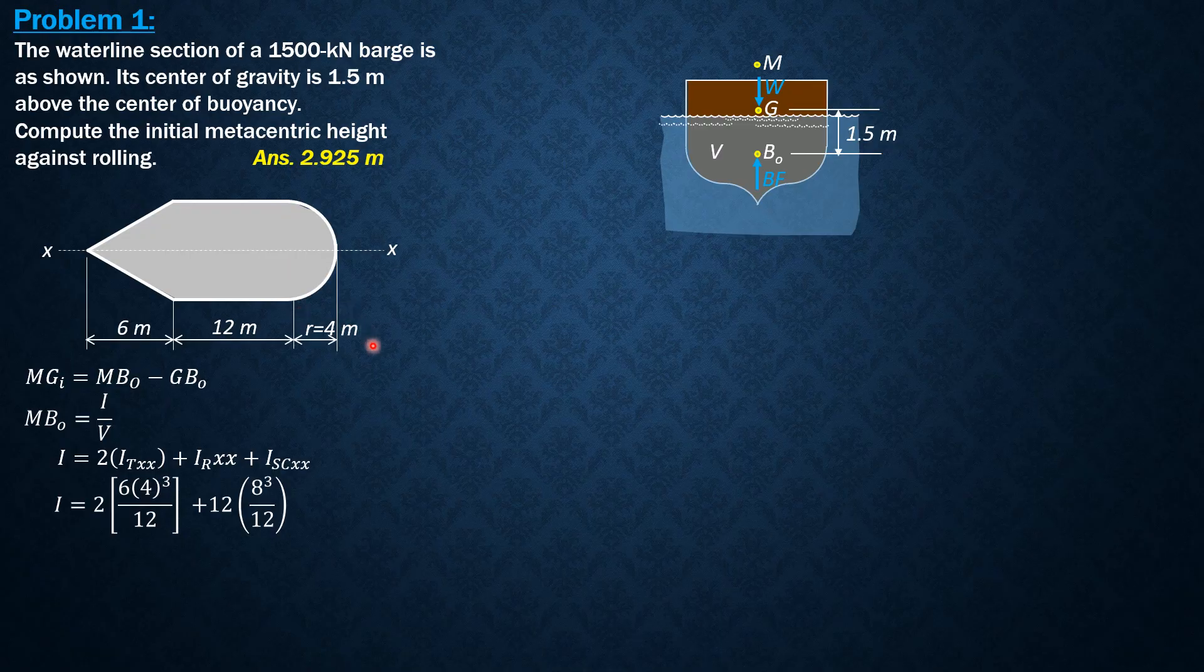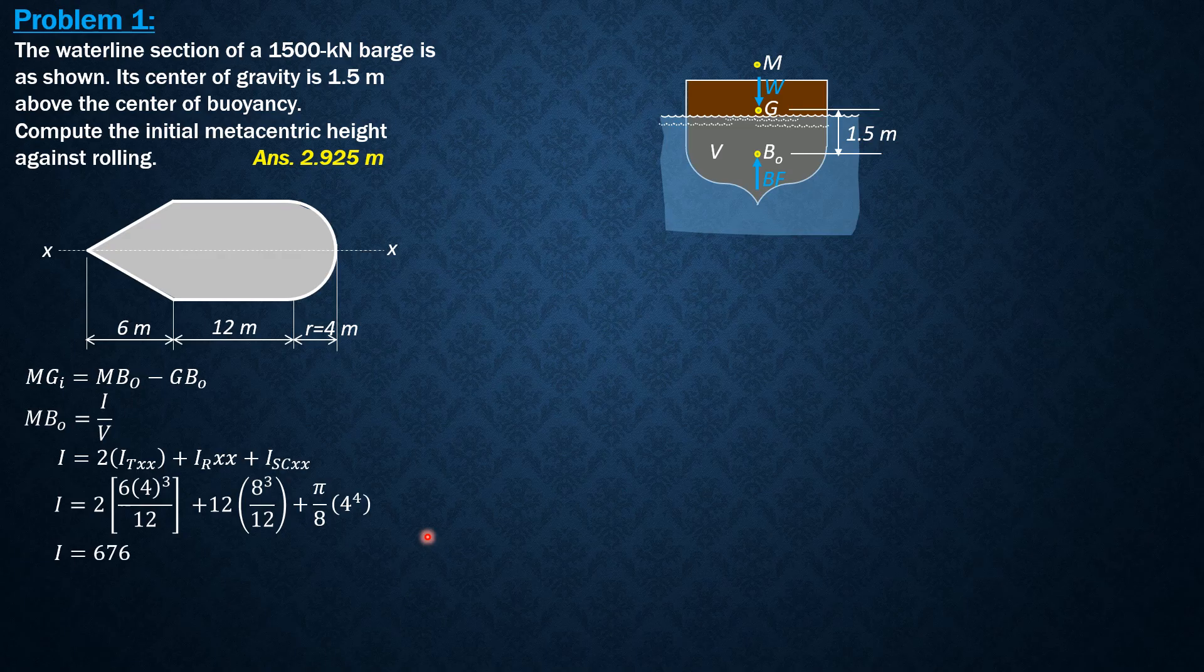Then for semicircle, it is pi over 8 radius to the 4th. So pi over 8, 4 to the 4th. So the moment of inertia with respect to the waterline section is 676.531 meters to the 4th.